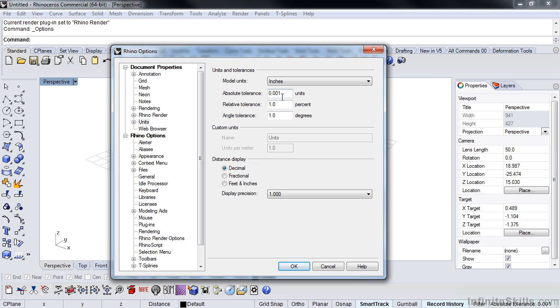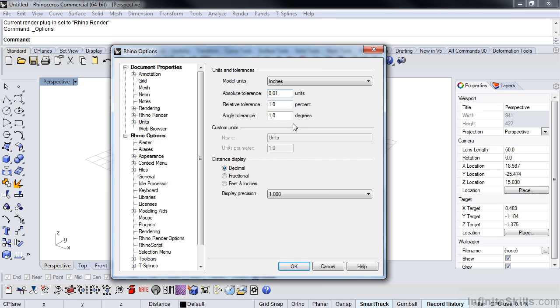In this case, I'm actually going to back the tolerance down just a little bit, because this will make all the calculations and the surface joining and everything that we're going to get into later happen a little quicker. We'll talk about tolerance a little more as we go forward.